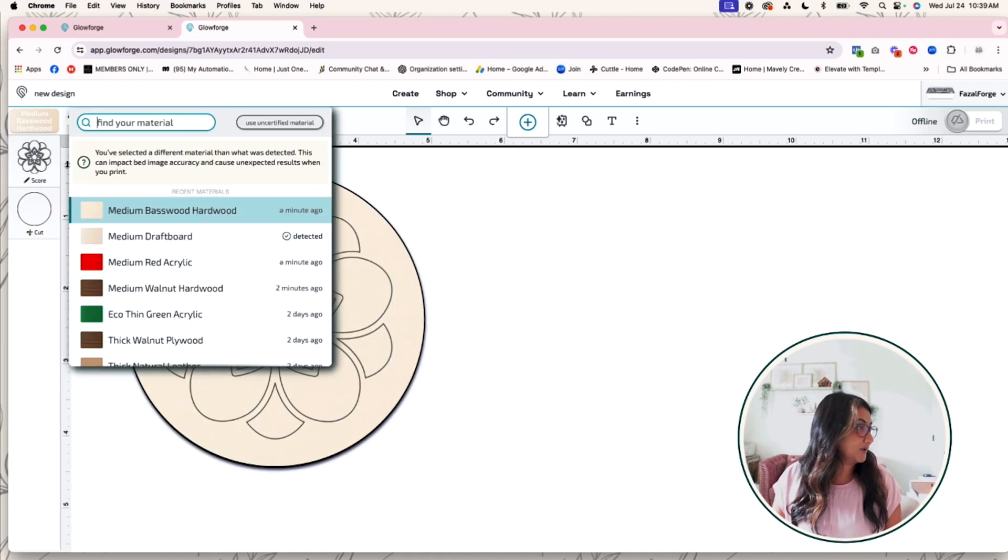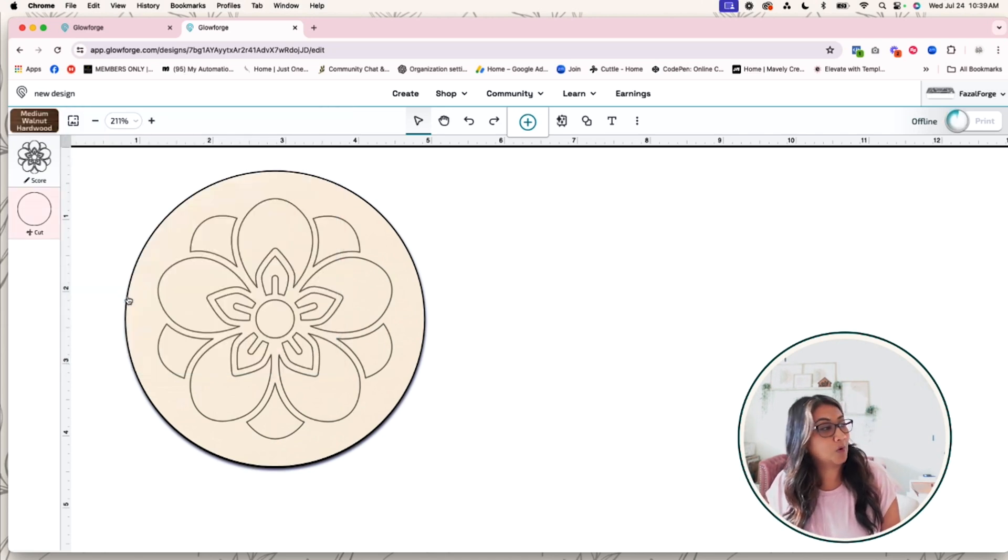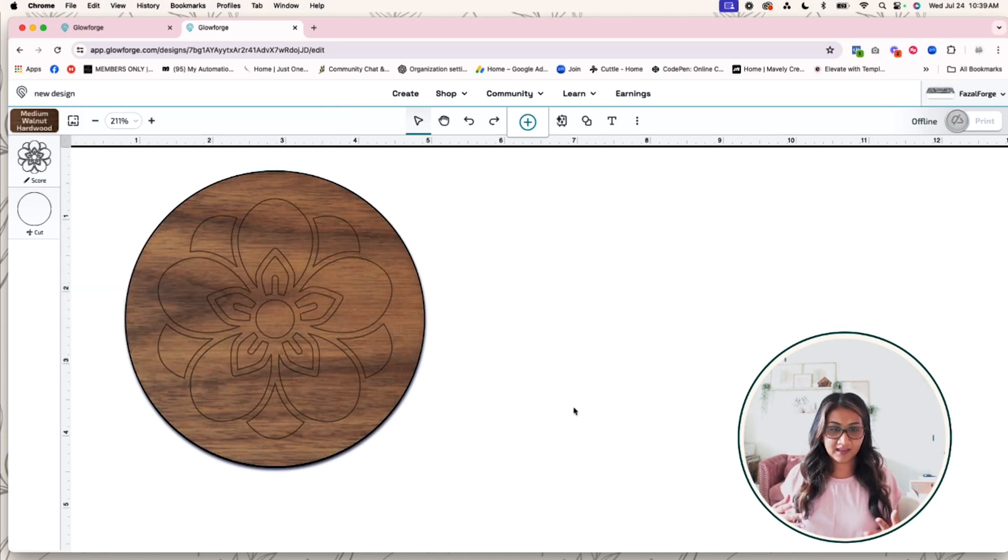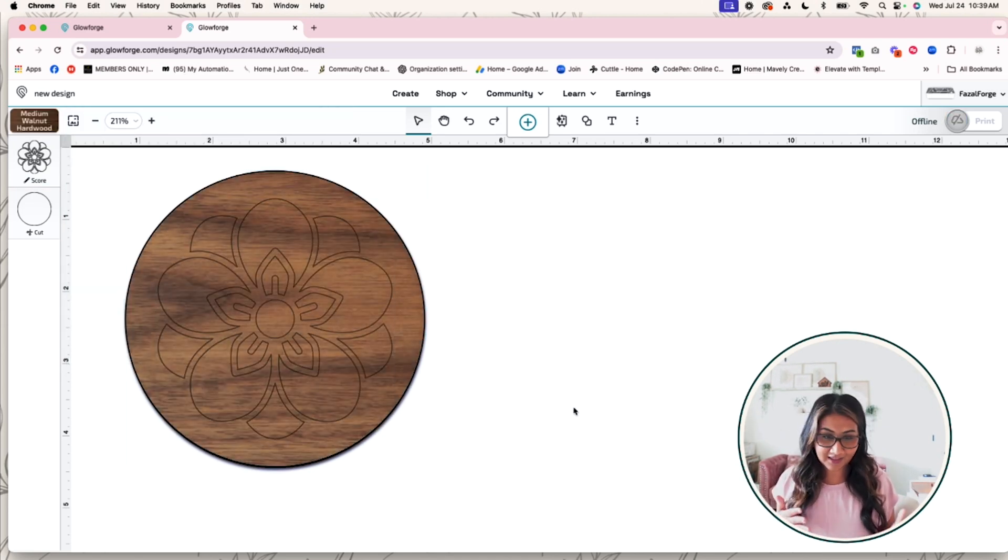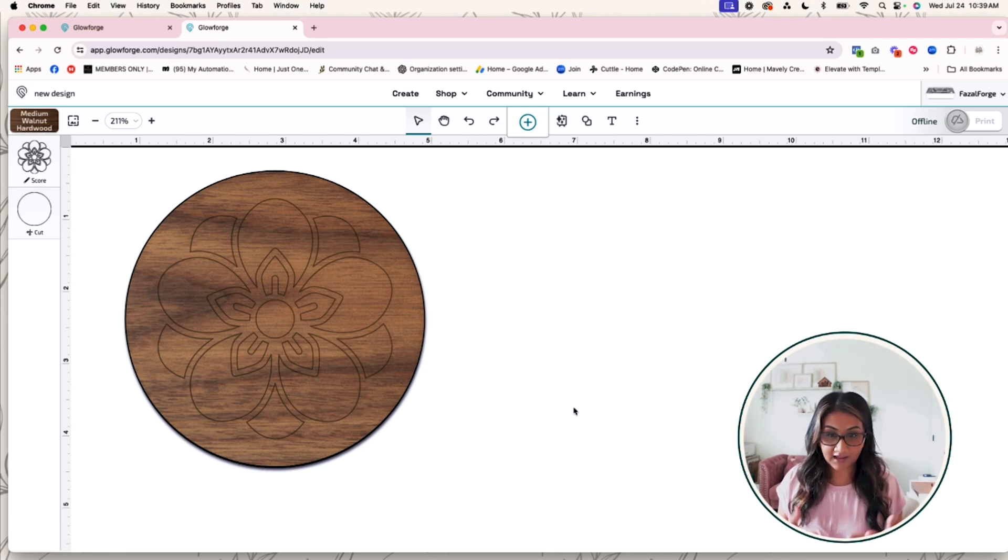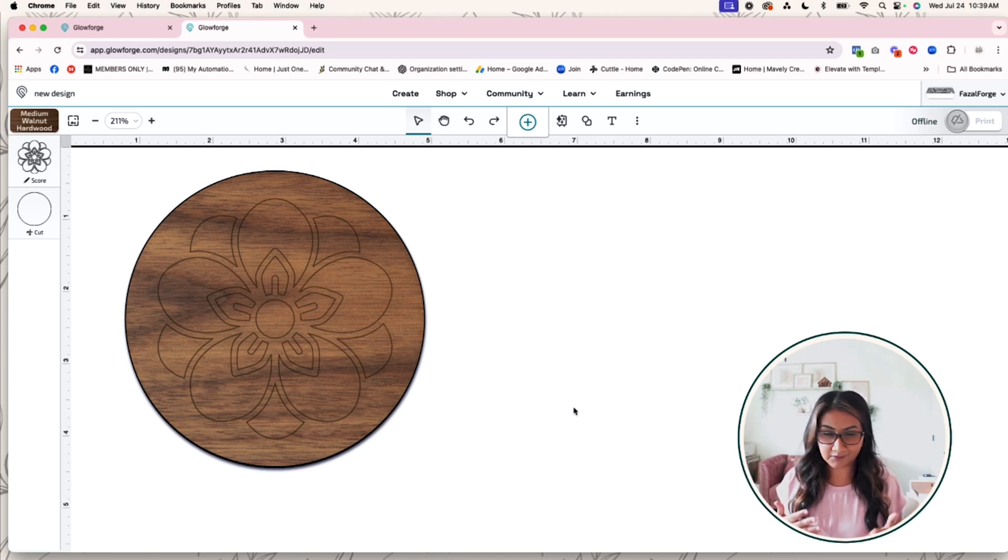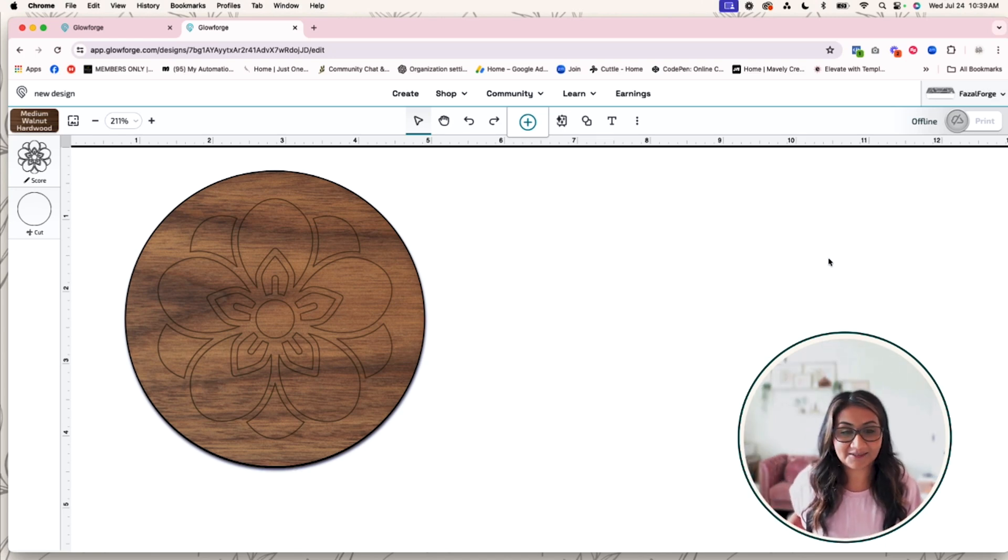I'm also going to change the material - maybe I'm going to use walnut hardwood. And now I can see that my lines are kind of there, but I think that if I score that and have it cut out and paint it, that paint is going to really pop because you can't really see those score lines.